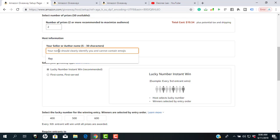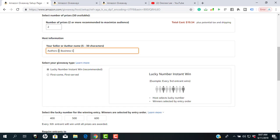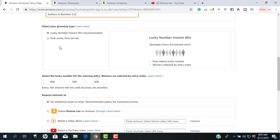It asks for the host name, so you can identify yourself. You cannot use emojis. You can put your author name, your seller name, or your business name. It also tells you whether it's first come, first served — you kind of don't want to do that one because you want your giveaway to run as many times as possible. You want it to run as long as you can have participants, because you want to do a discount, you want them to watch your video, get 10% off, and so forth. I love the lucky number instant win.